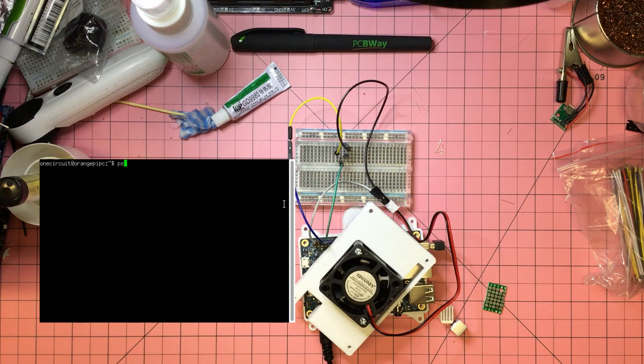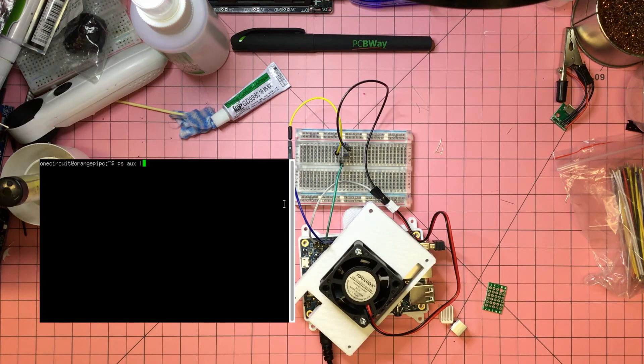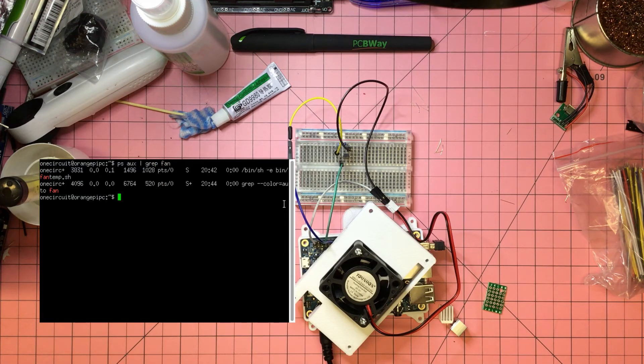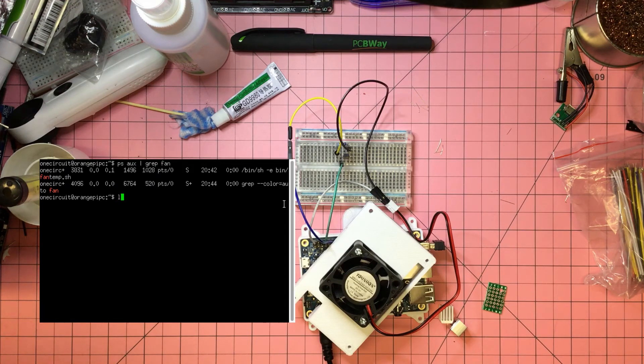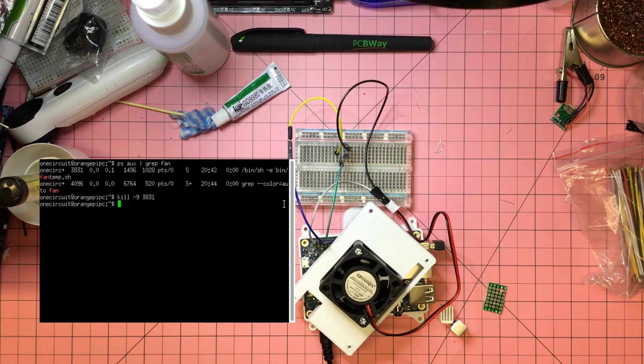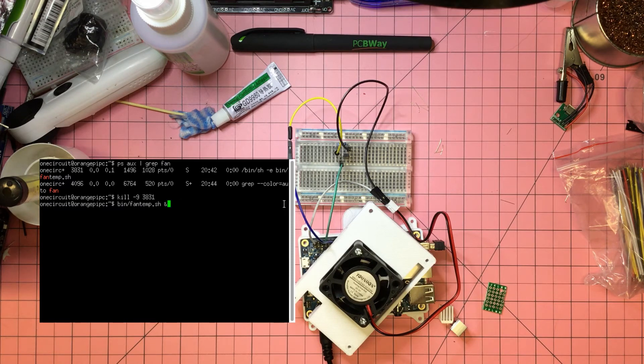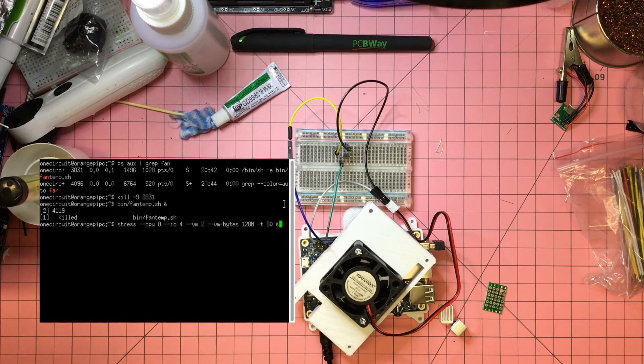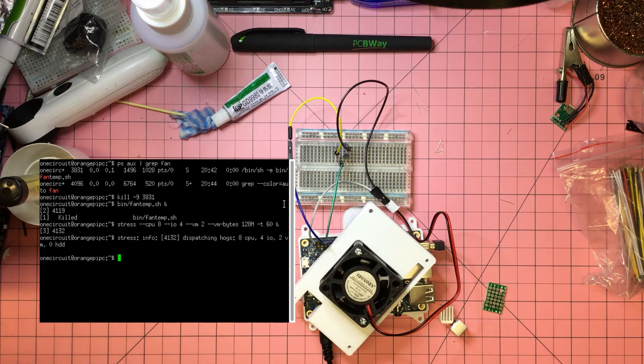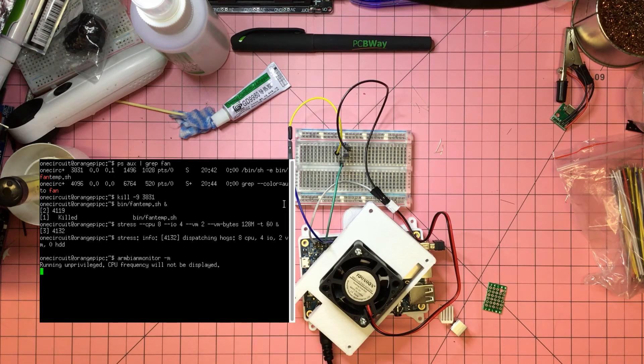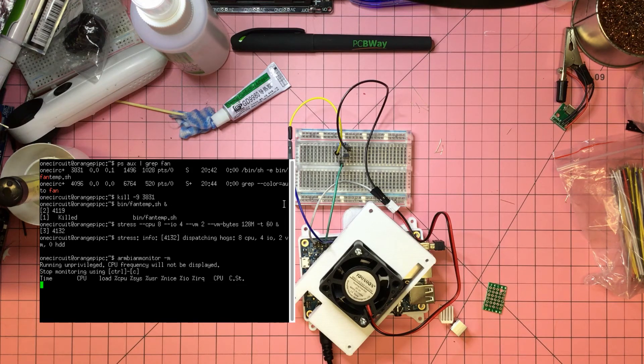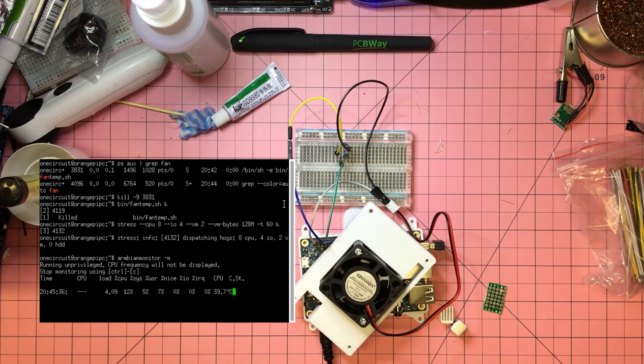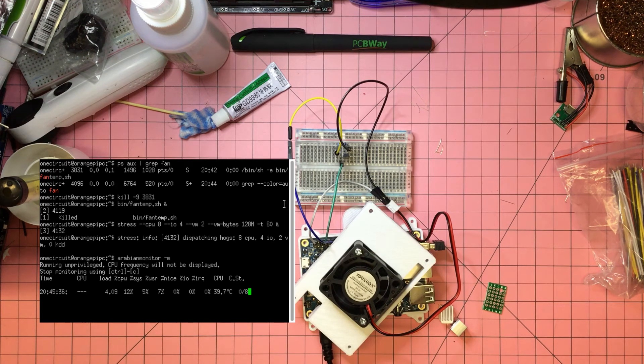Let's see what the process is. It is 3831, so we'll kill that. Then we'll run it again. All good. We'll run our stress test again, this will be interesting. Then we'll run our temperature. The fan shouldn't come in until it's 38 degrees and then 40. 39.7, that is so close. And there's the fan.